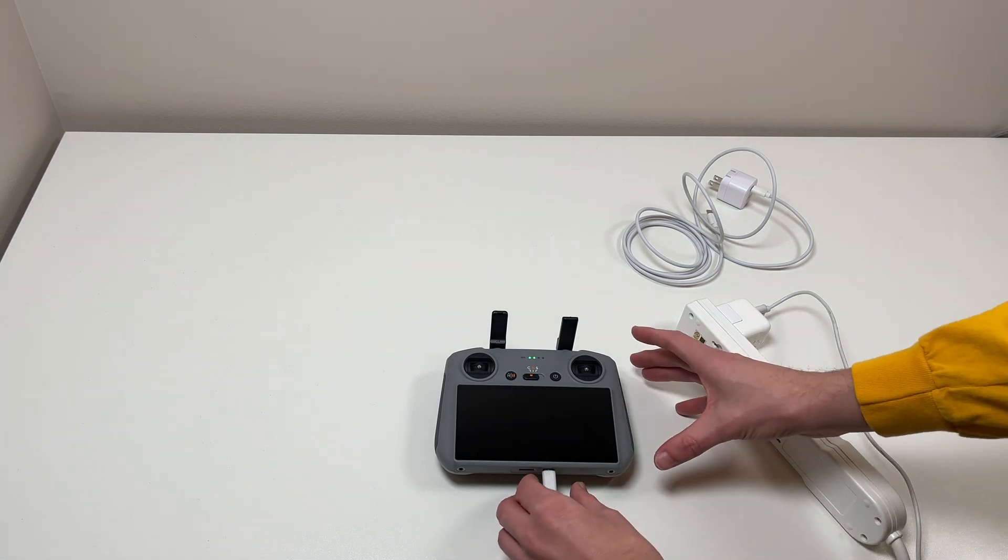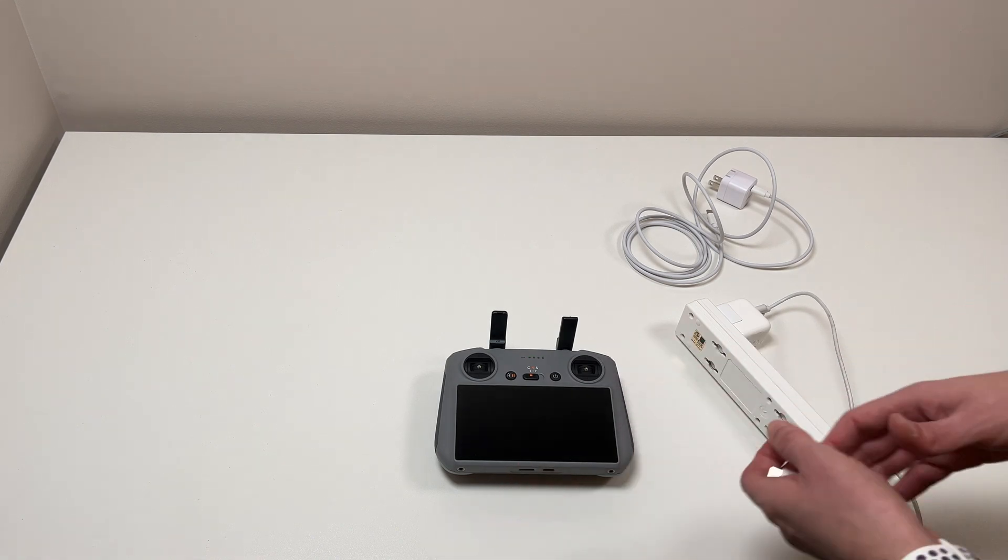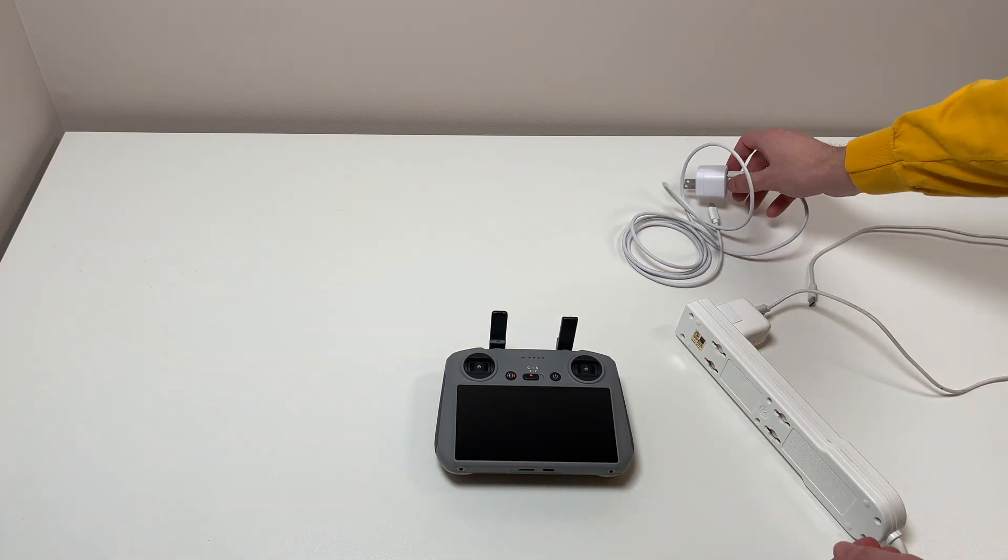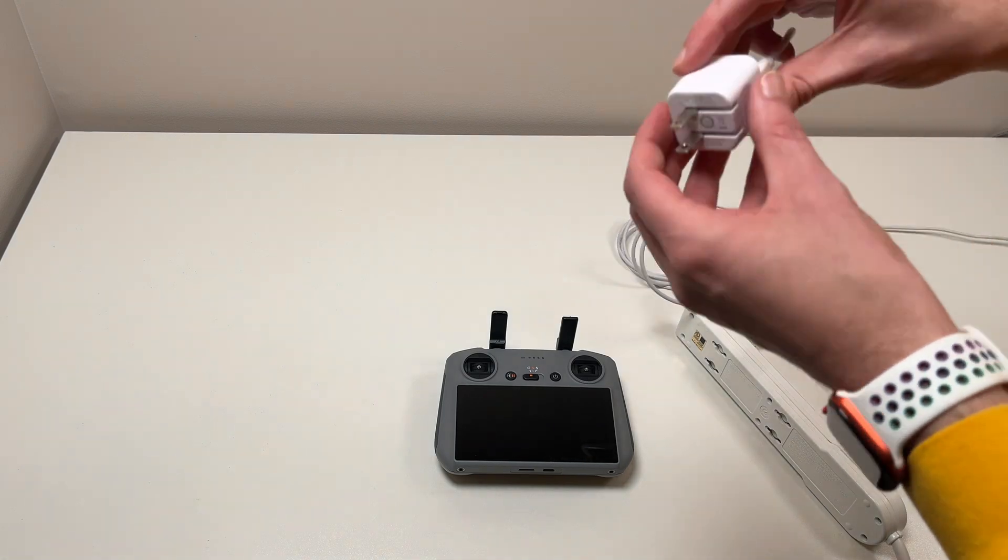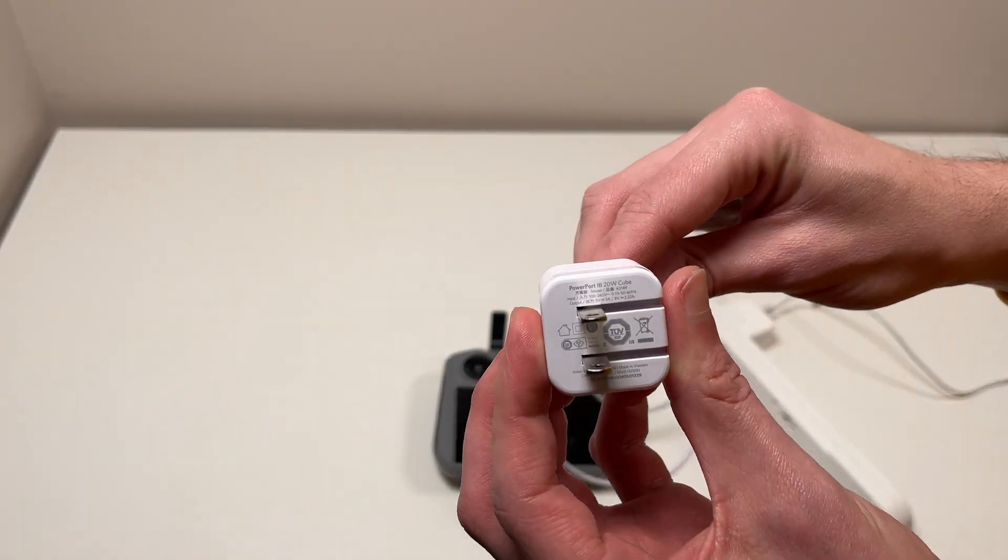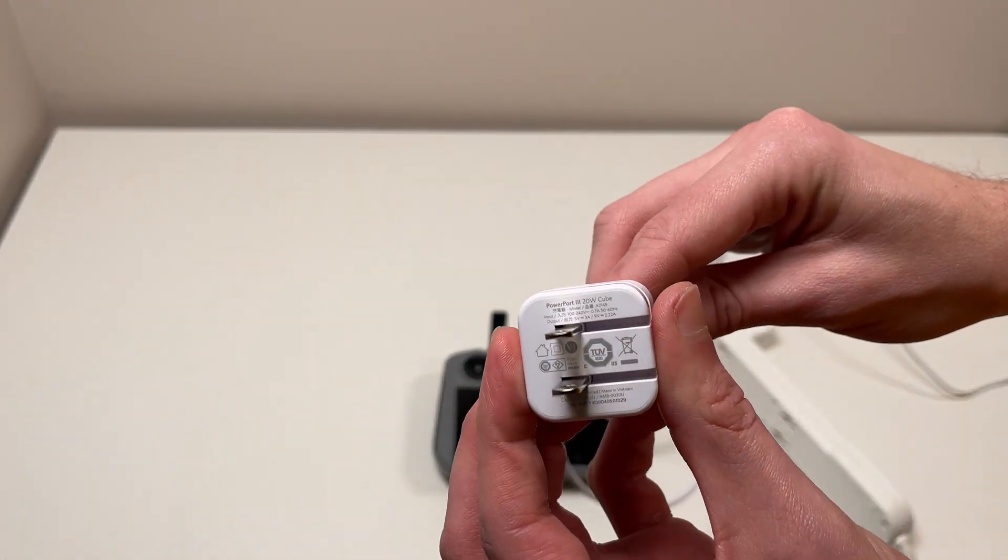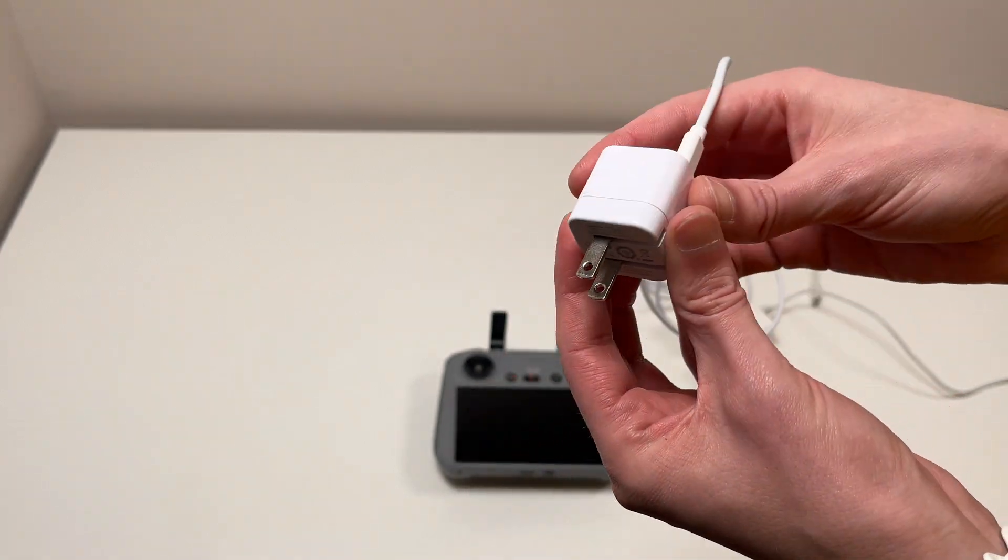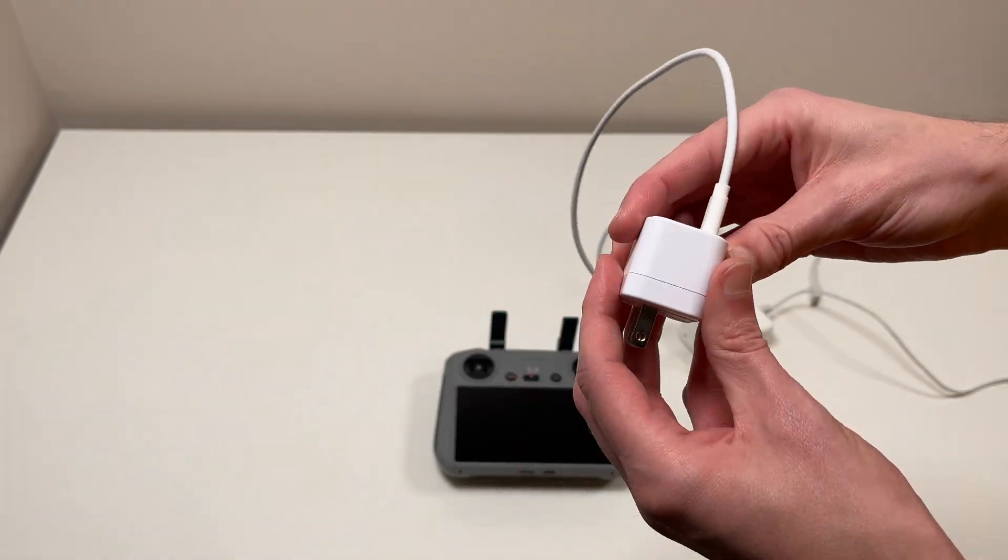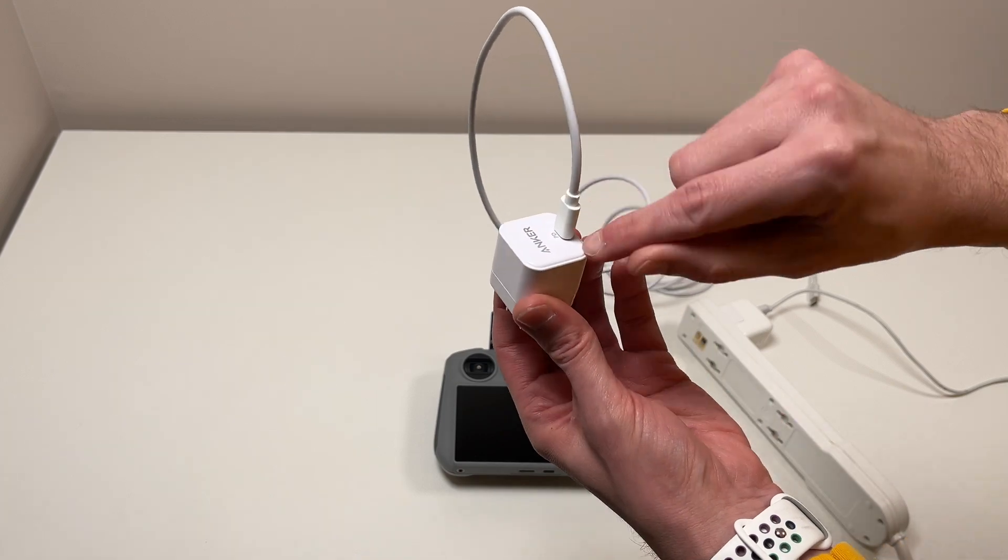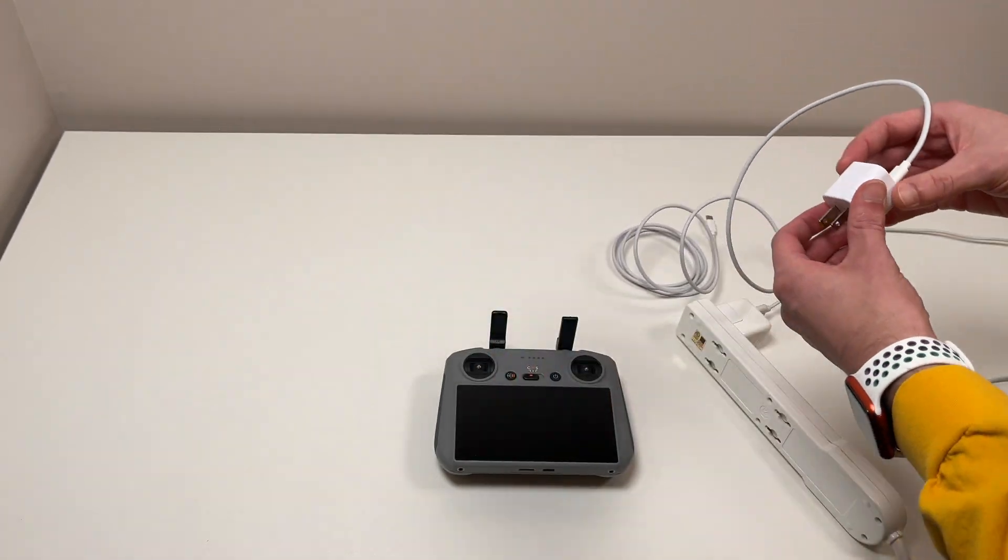When we plug in the 20-watt charger here, which this is an Anker brand, Anker Powerport 3, 20-watt. I like these, they're really handy and they're small and compact. This is USB-C port to C.